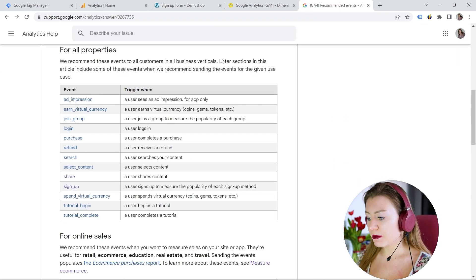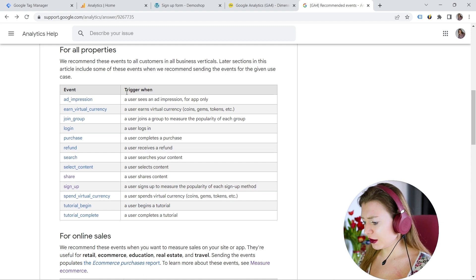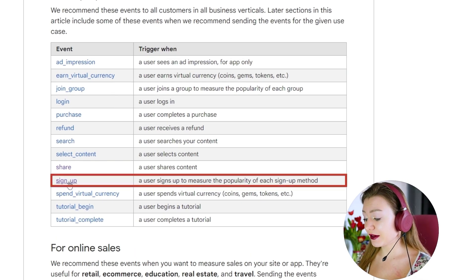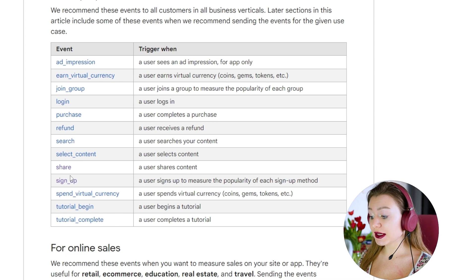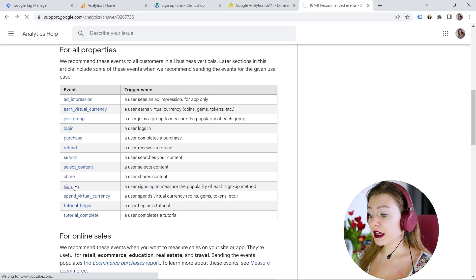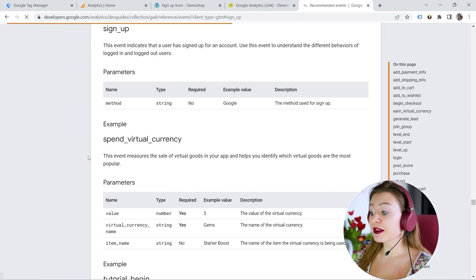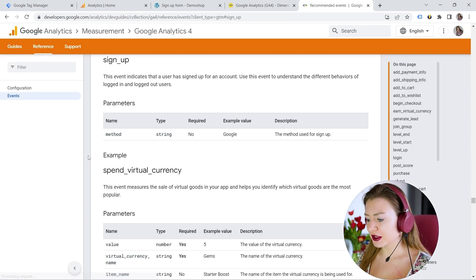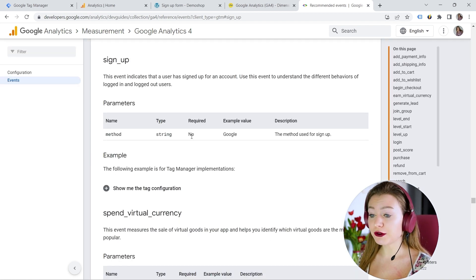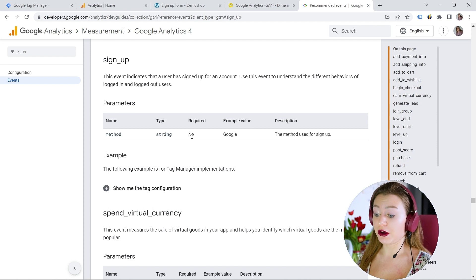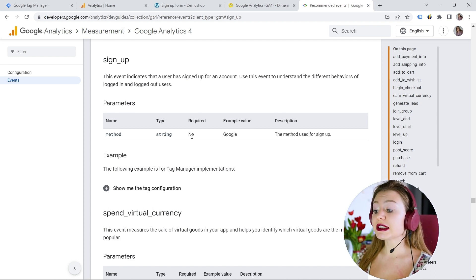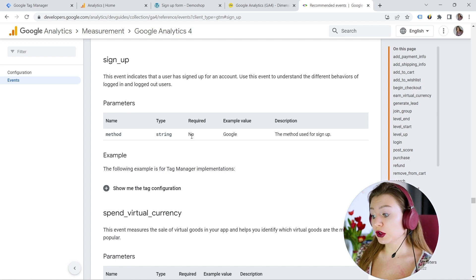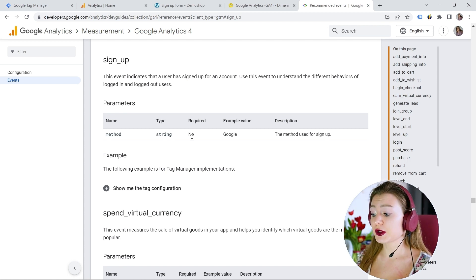I'm going back to the documentation and I'm checking the list. And here I can find this signup event. Awesome. So this means I can use this name. And if I click on this signup right here, I can also see the parameter for this event. So here you can see the method, but it's not required. So you can configure your event without a parameter.